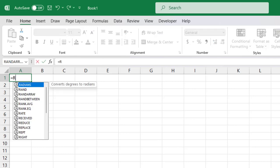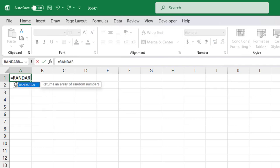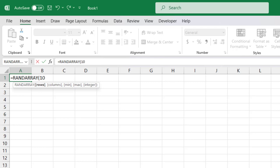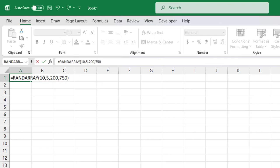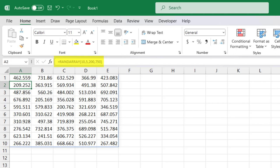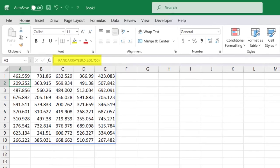Our formula would look like equals RANDARRAY. We'll type 10 in the first argument for the number of rows, 5 columns, and then for the min we'll type 200 and 750 for the maximum. Now we close our parentheses, press Enter, and we have a set of random numbers within the minimum and maximum limits that we've set.